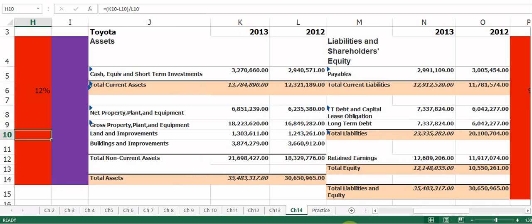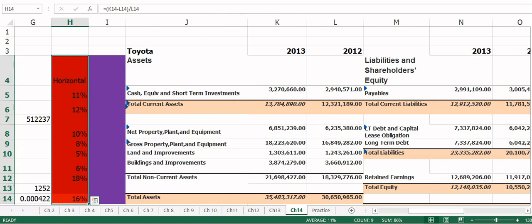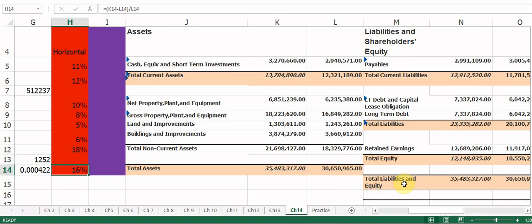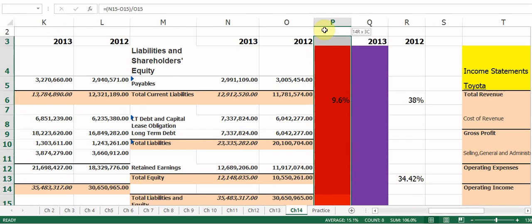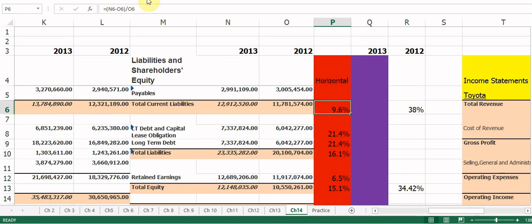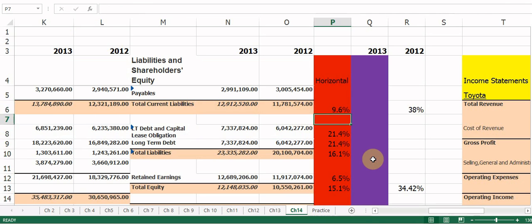We're back. You should have similar answers, maybe a little different due to rounding. For total assets, new minus old divided by old gives 16%. For total current liabilities, new minus old divided by old gives the percentage change. Horizontal analysis works the same way for an income statement — just take one time period versus another and do new minus old divided by old to get the percent change.